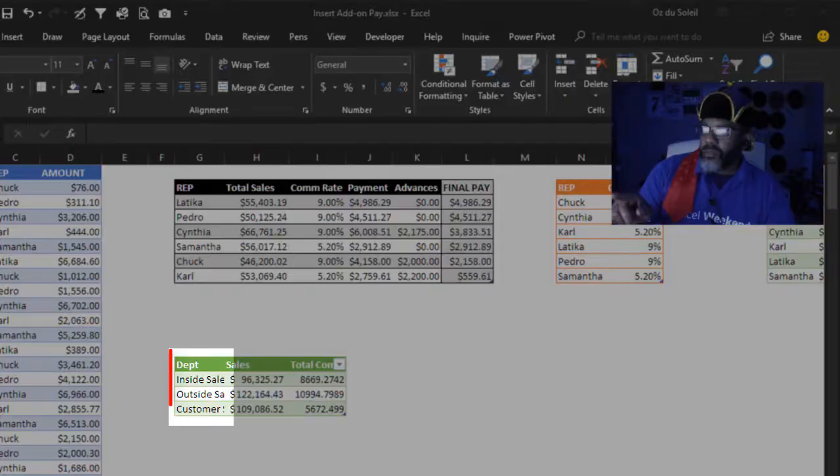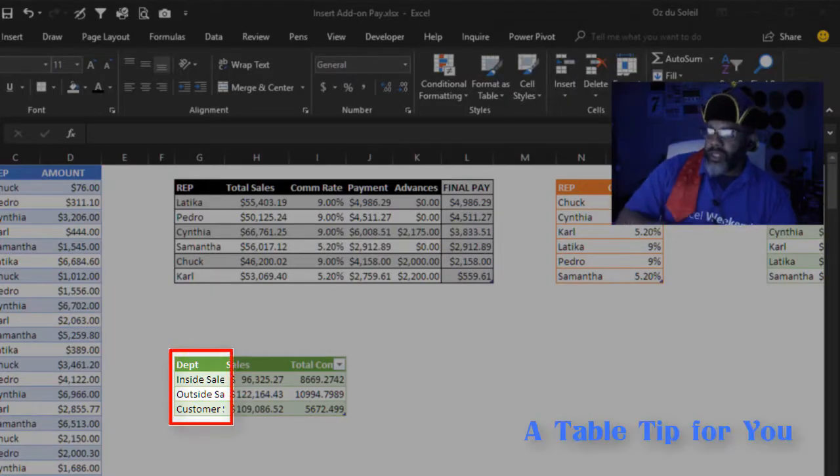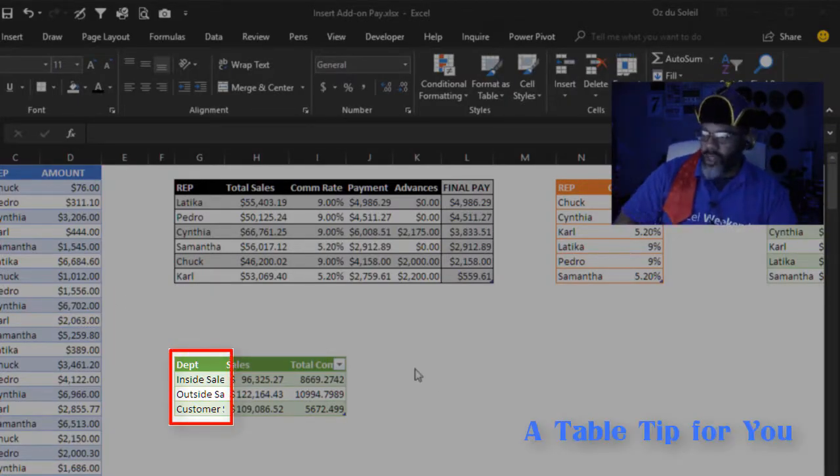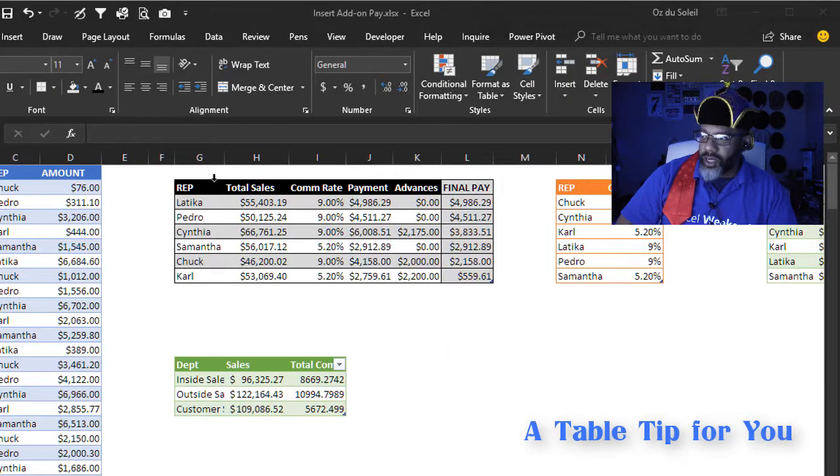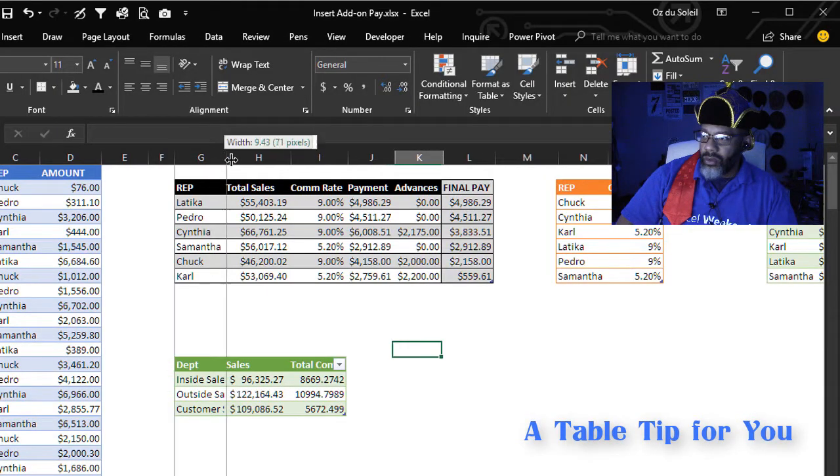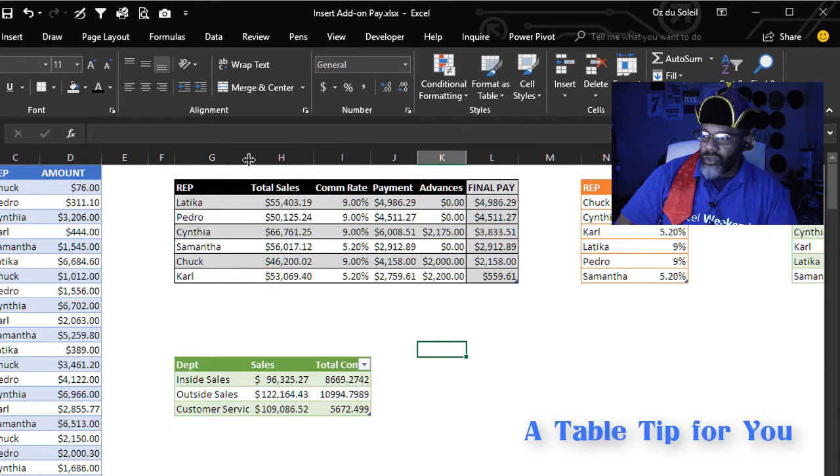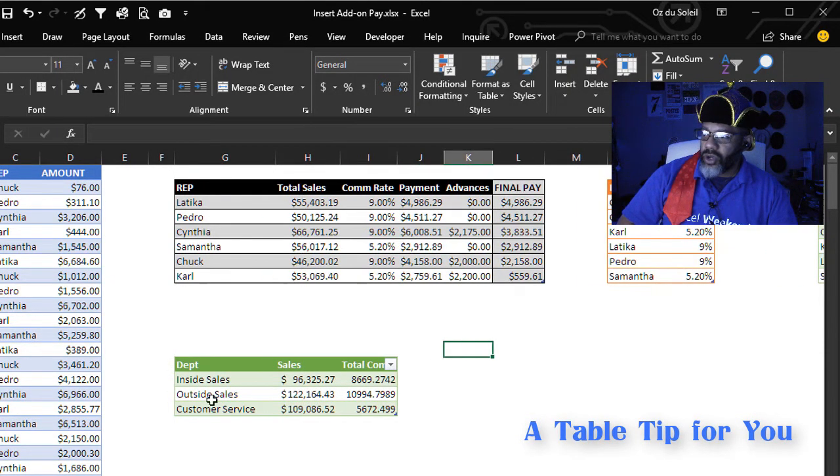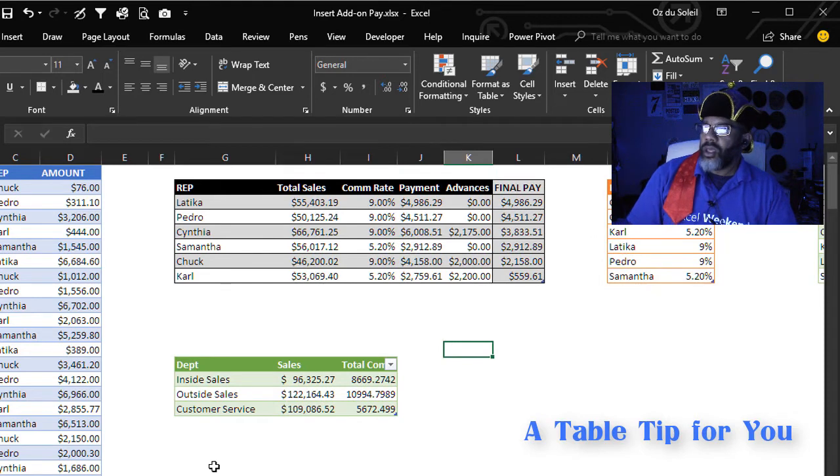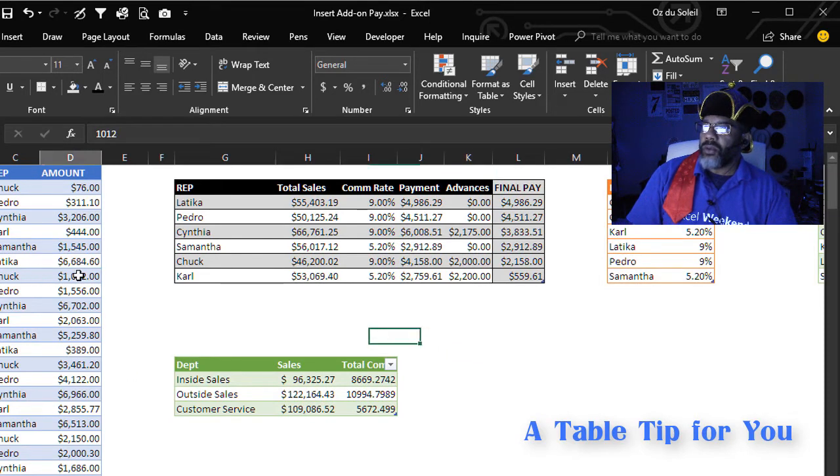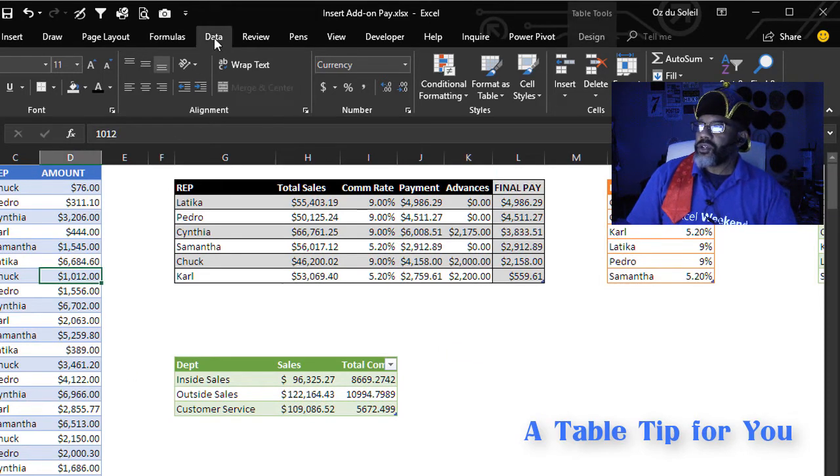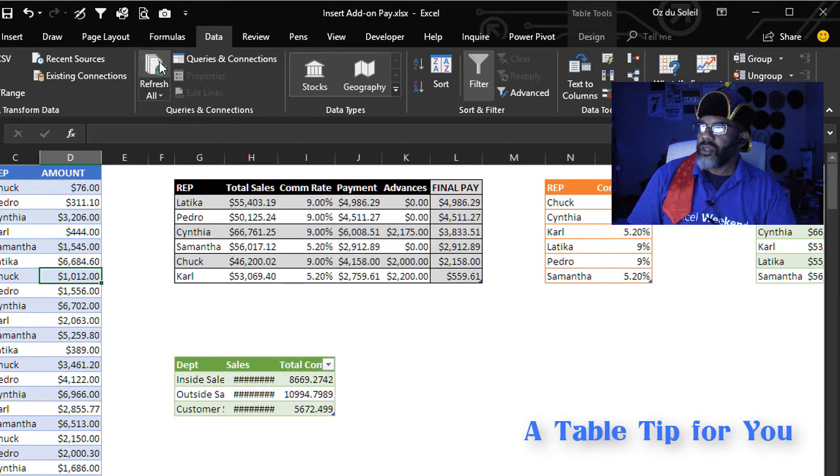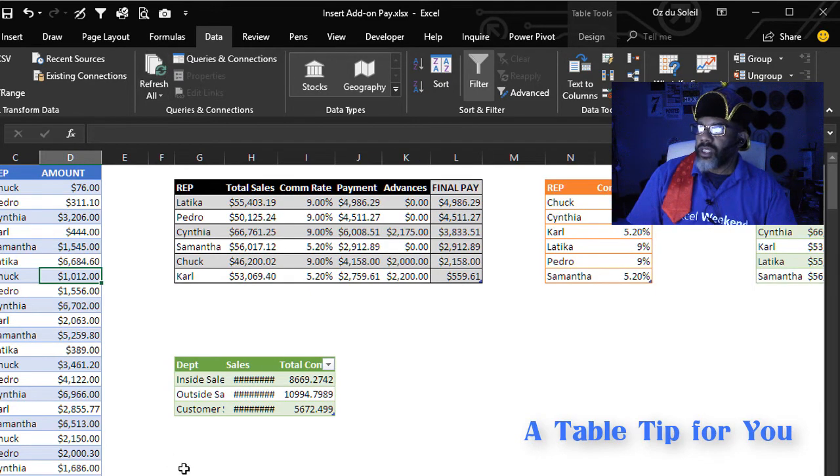Notice how department and inside sales is kind of closed off there. I'm going to spread this out so that we can really see what's going on. And then I'm going to refresh, data, refresh. Now it's closed up again on us.